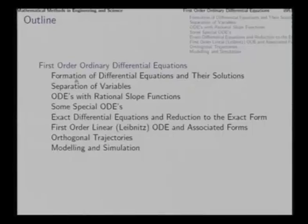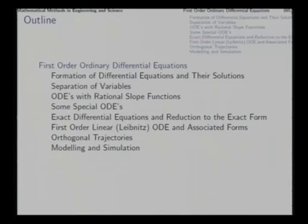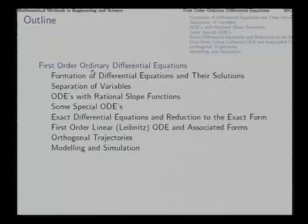As we take up the analytical methods of solution of differential equations, we approach the problem slowly. First we consider first-order ordinary differential equations, then we take up second-order ODEs, and beyond that we will generalize whatever aspects of the second-order methods can be generalized to higher orders. So first we take up the first-order ordinary differential equations.